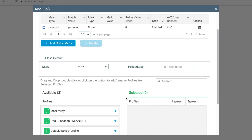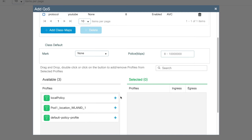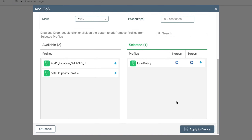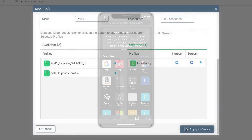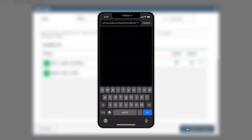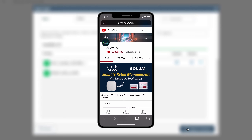And now any YouTube traffic will be dropped. To apply this QoS Policy to Local Policy, we'll click the right arrow to move it to the Selected Section, and ensure the box under Ingress is checked. This means the QoS Policy will be applied to traffic sent from a wireless source to a wired target. Before clicking Apply to Device, let's first verify that YouTube.com is indeed working on a wireless client — in this case my iPhone. Now on my iPhone, let's go to the Cisco WLAN YouTube channel, and as we can see, we can access the YouTube channel.